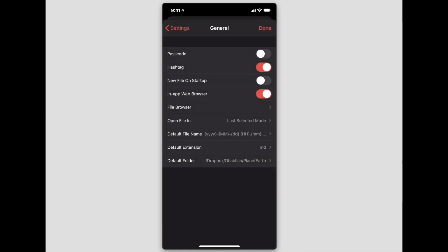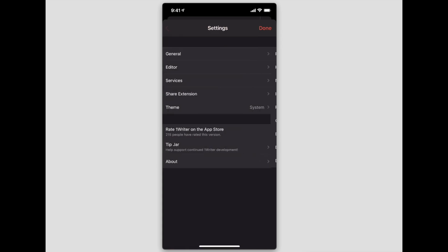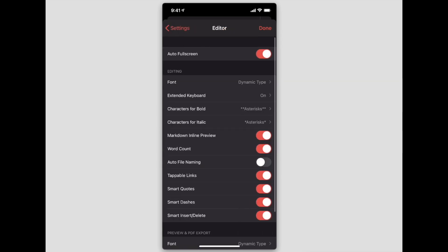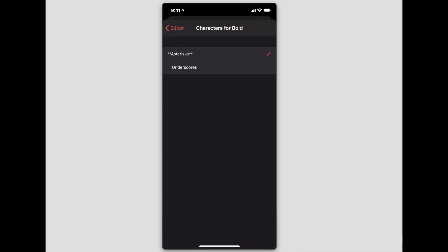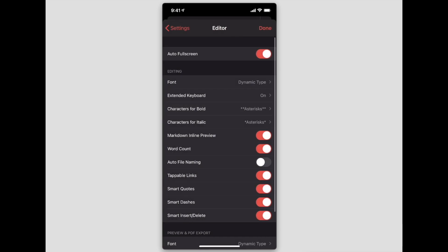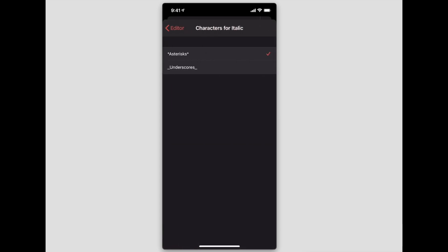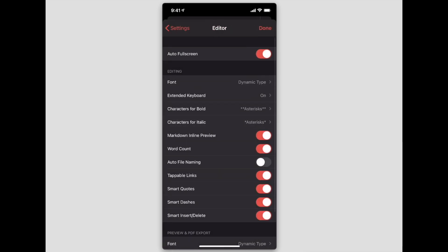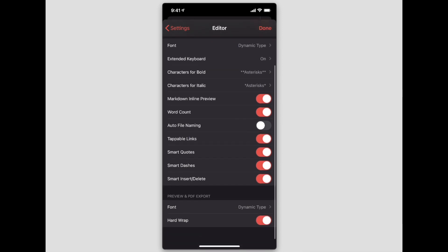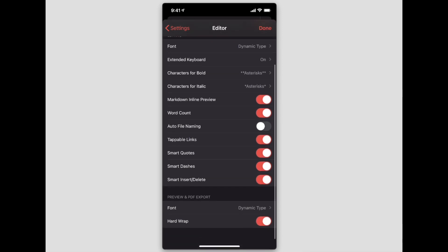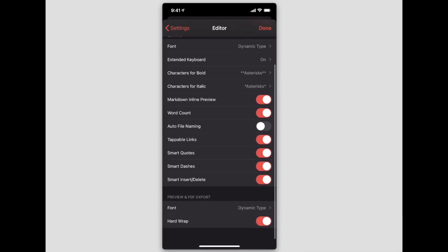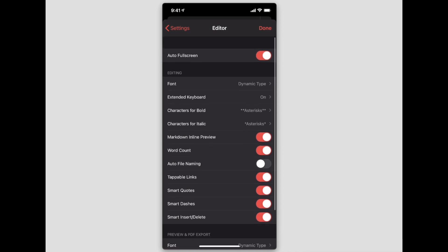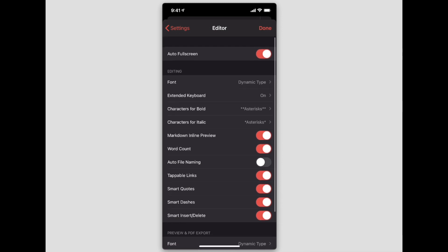We go back to settings, we go into Editor, and we can also see that there are some things you can change in here. Like the characters for bold and italic—you can change those to either have the double asterisk or the underscore, whichever you prefer. The same thing with the italics as well.